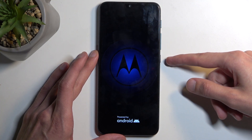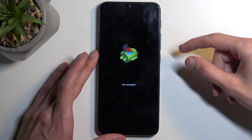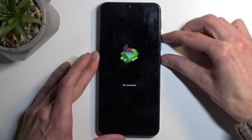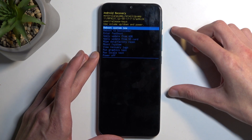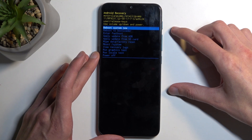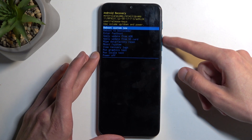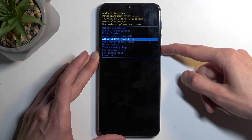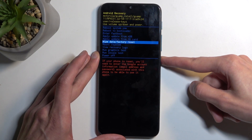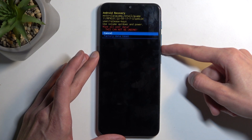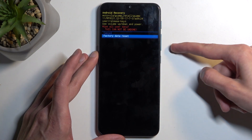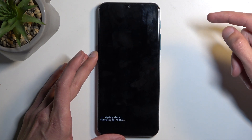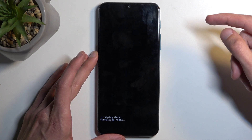In a moment, we will see Android with no command. So to get past this, you're going to hold the power button and press volume up once. And this will redirect us to the recovery mode. And in here, again using your volume buttons to navigate, you want to select wipe data factory reset, confirm with the power button, and select factory data reset. Confirm that.